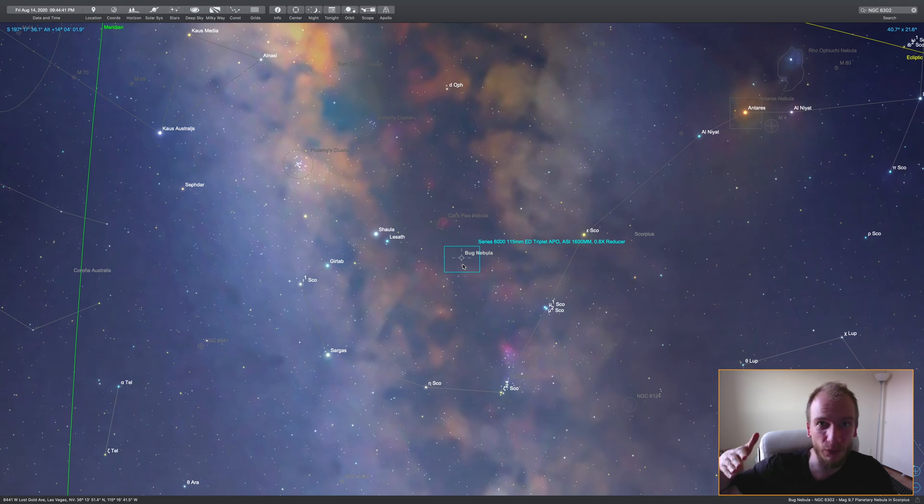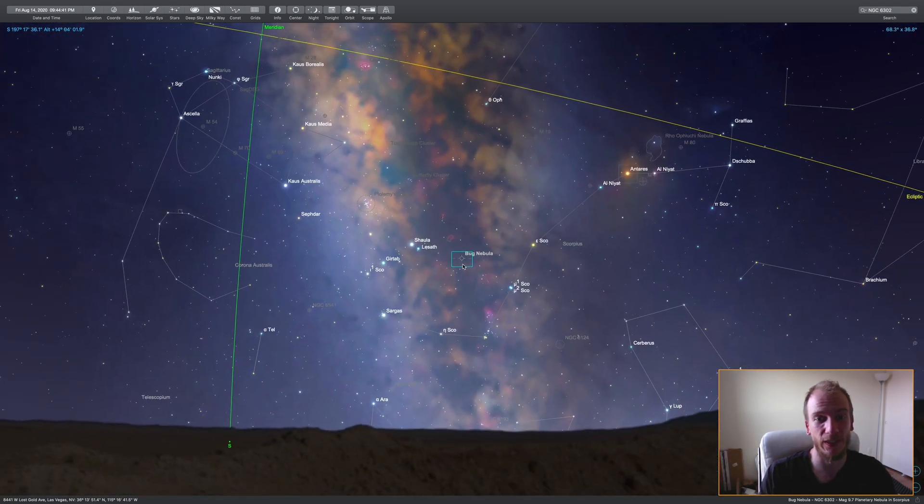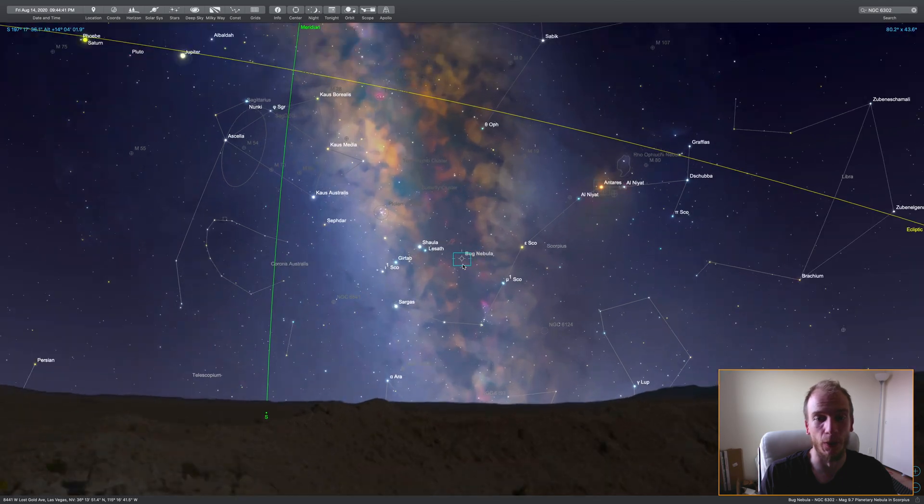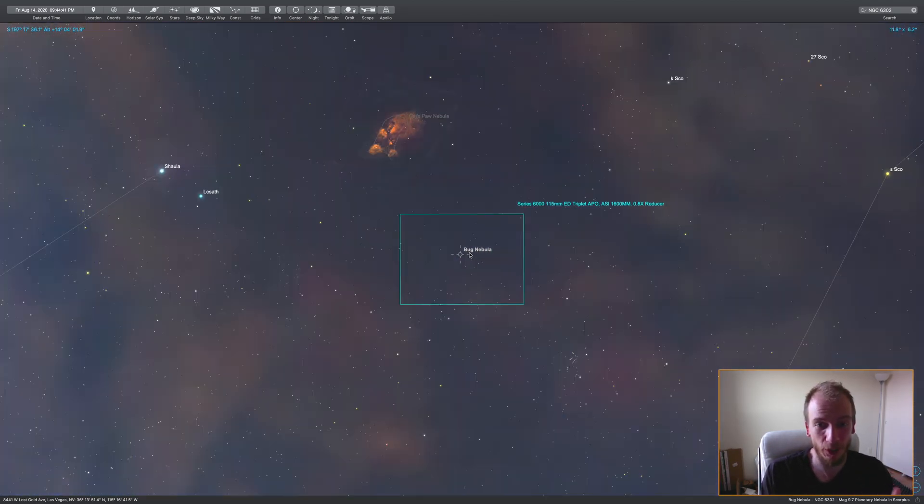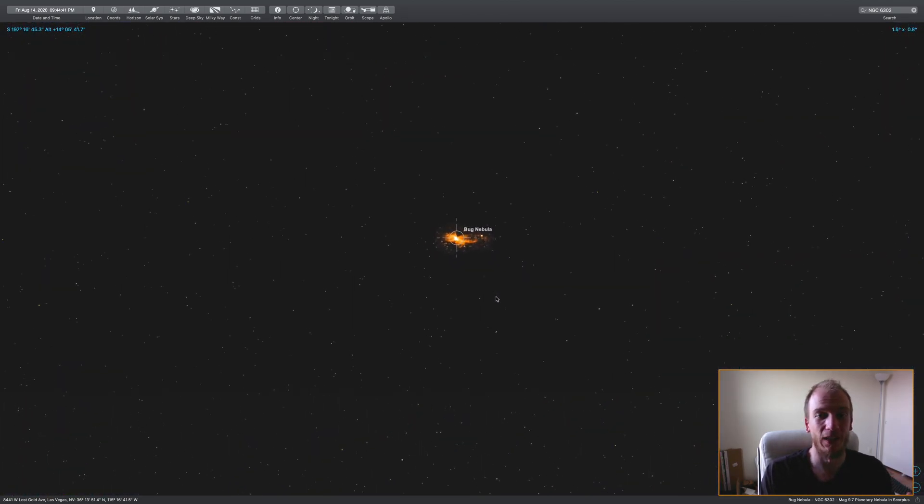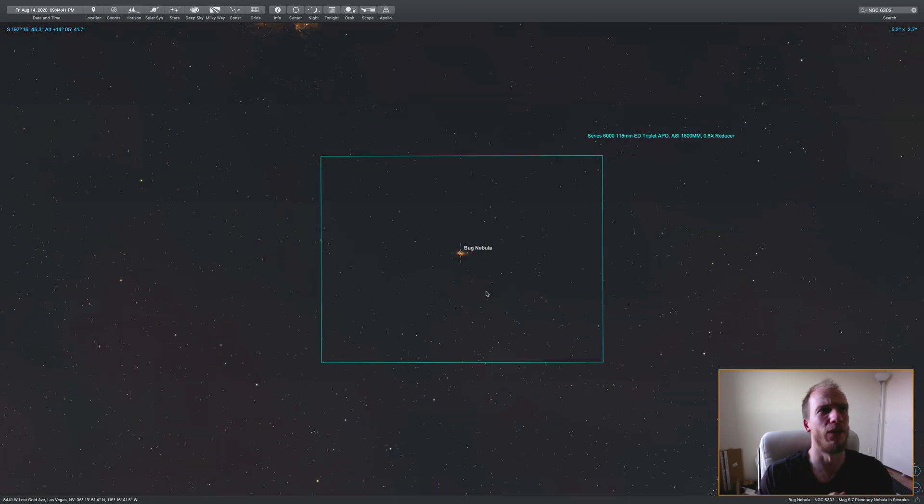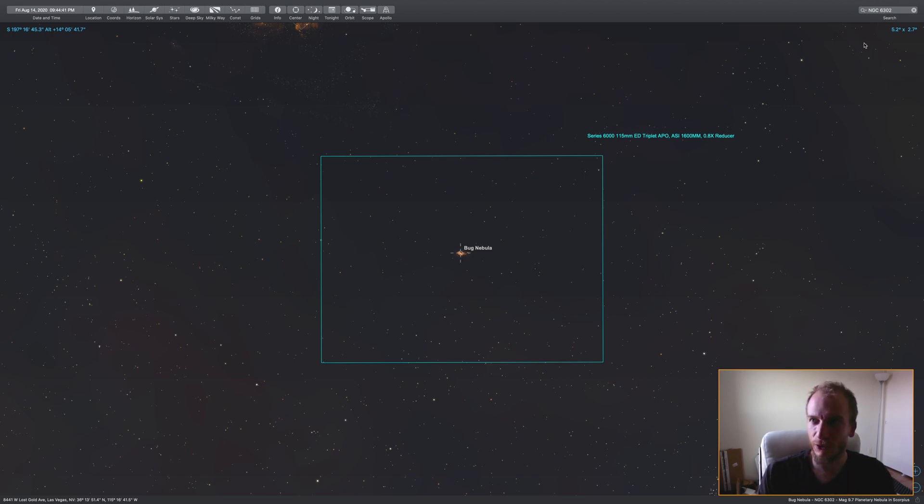I'm going to try to image the Bug Nebula tonight. I'm really hyped. I have enough credits for maybe one or two hours depending on which telescope I pick. NGC 6302, you are mine.